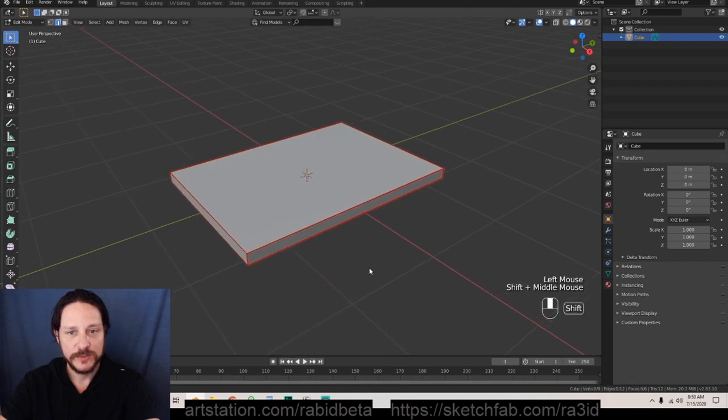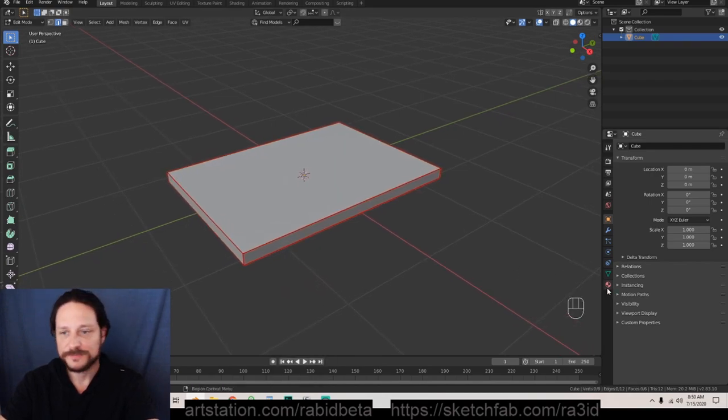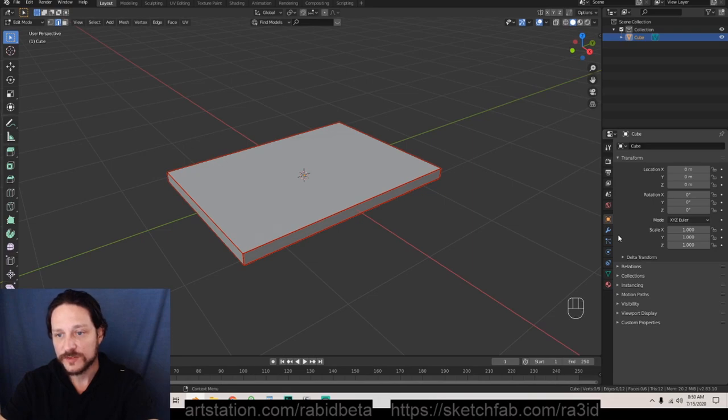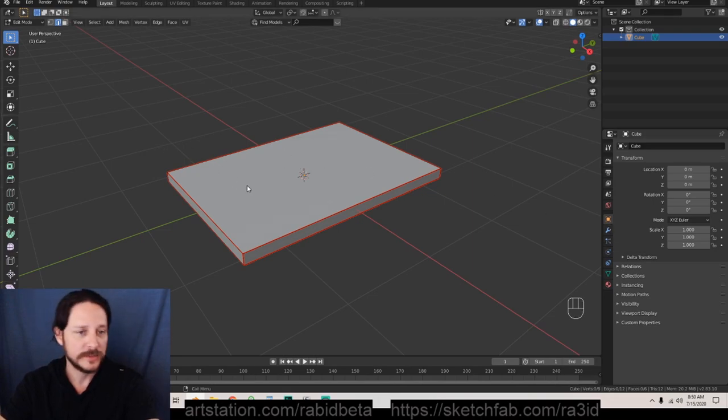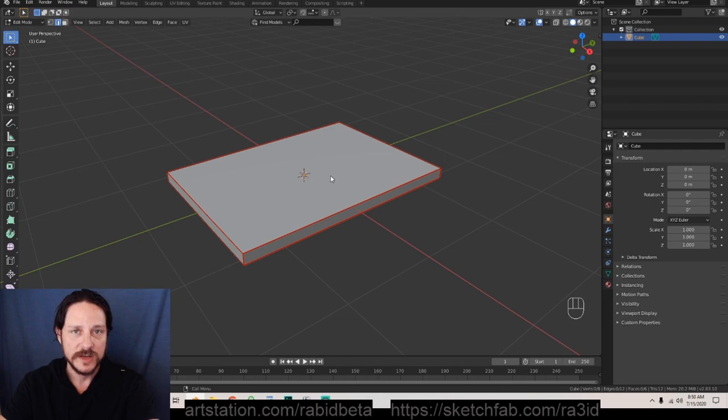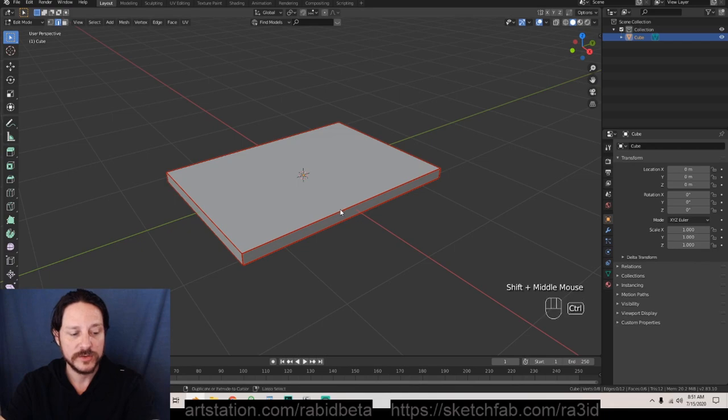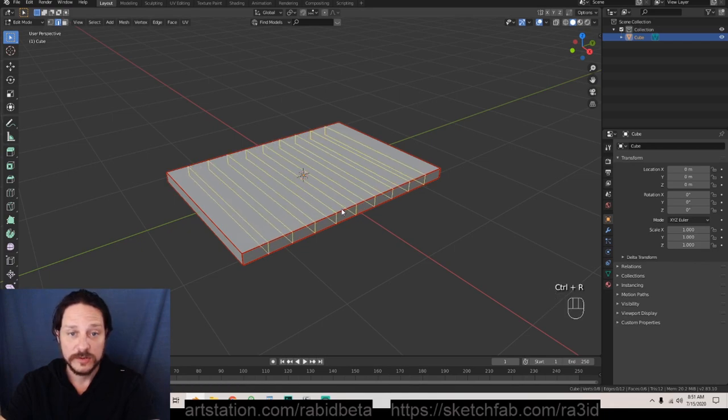From here we want to subdivide, but we don't want to do our typical subdivision where we just subdivide and it adds a bunch of information because it'll stack too much information in here more than it will in here. What we want to do is manually add subdivisions to start with. So we're gonna go into Control R for edge loops.